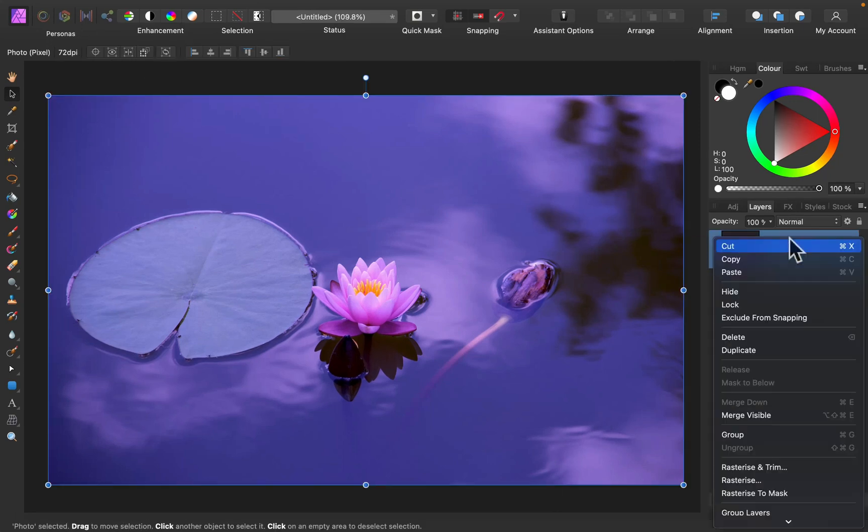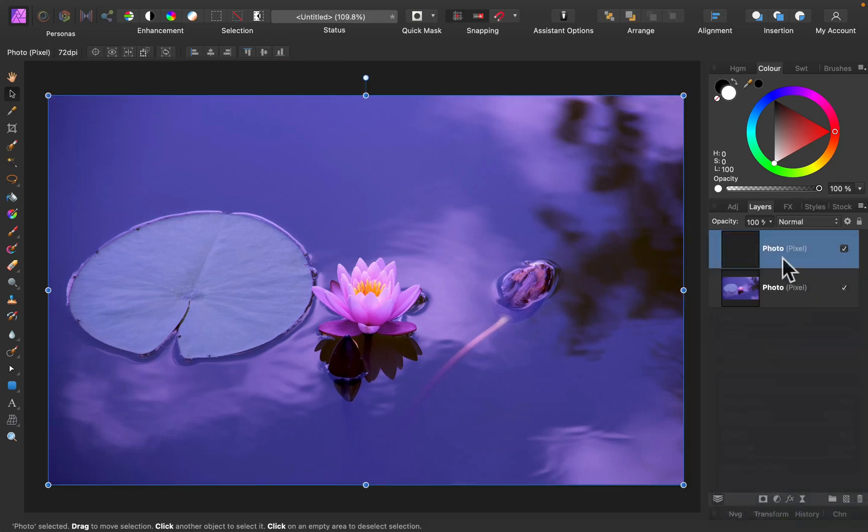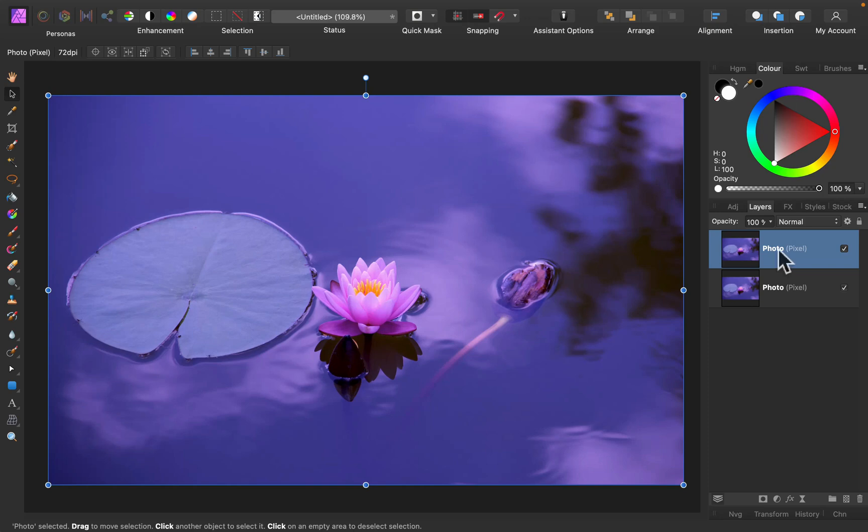Alright, I got my picture here already. I'll just duplicate that. And this copy at the top will be the one that we're going to modify to look like blurry glass.